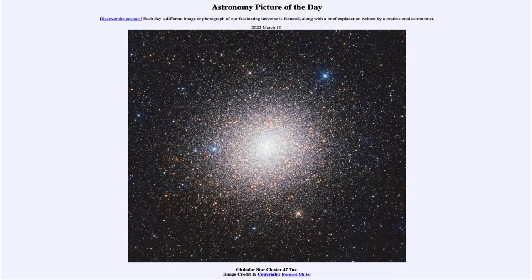Today's picture for March 10th of 2022 is titled Globular Star Cluster 47 Tuck. So what do we see here? Well, this is one of the brightest globular star clusters within our galaxy, and these are some of the oldest parts of our galaxy.